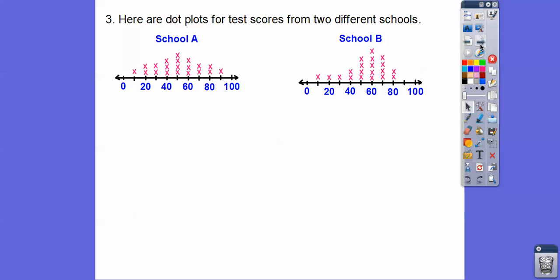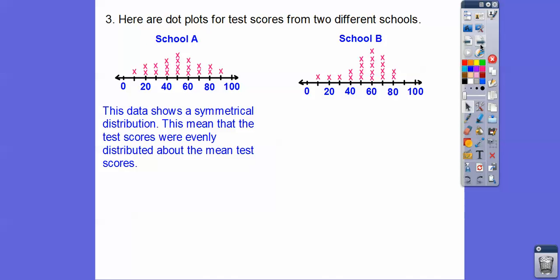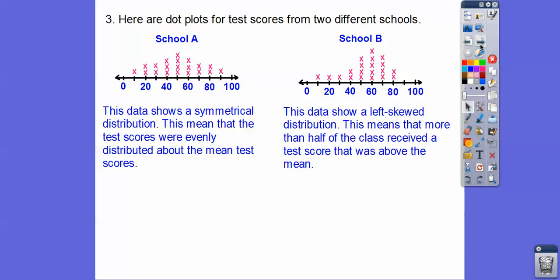Here are dot plots for test scores from two different schools. School A shows a nice symmetrical distribution, which means the test scores are evenly distributed about the mean. School B is skewed to the left, meaning more than half of the class received test scores above the mean.